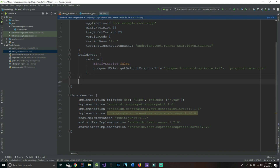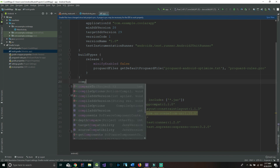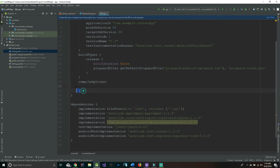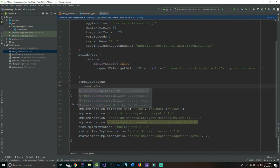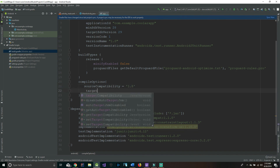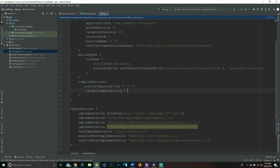Our next order of business is to allow our app to use Java 8. To do that we're going to add compile options right underneath build types. We're going to say sourceCompatibility equals 1.8 and targetCompatibility equals 1.8.